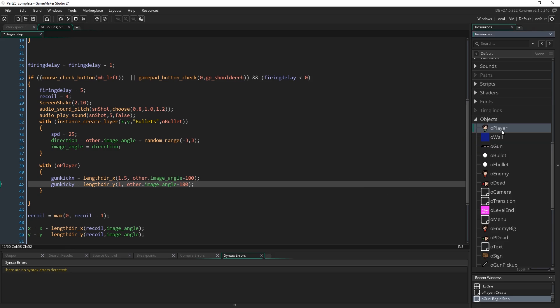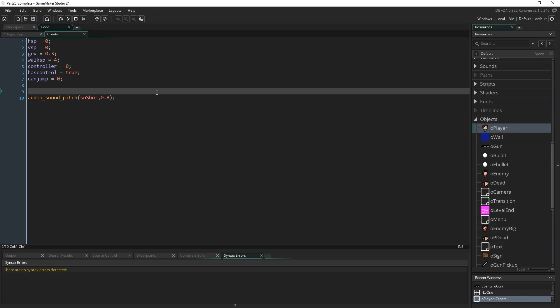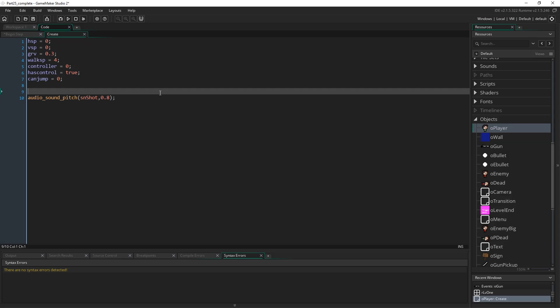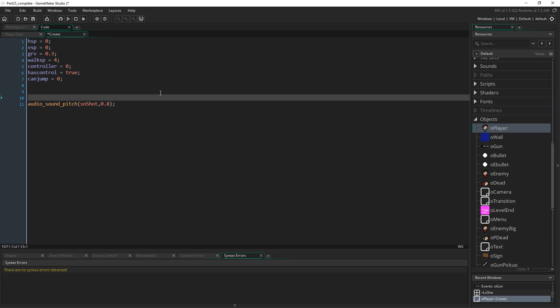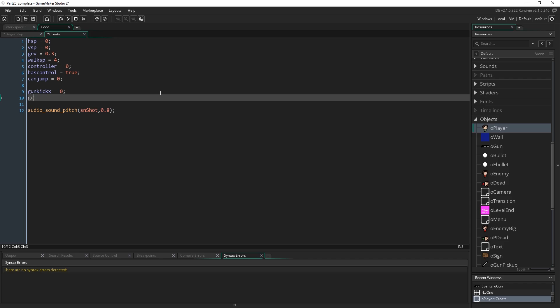With that done, we need to come to the player, we need to actually initialize those variables, because they don't exist anywhere. We just made them up. So gun kick x can equal 0, and gun kick y can equal 0, simple stuff.